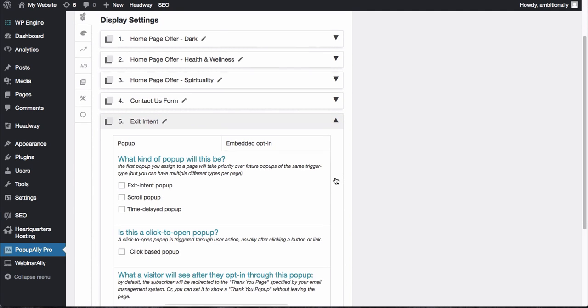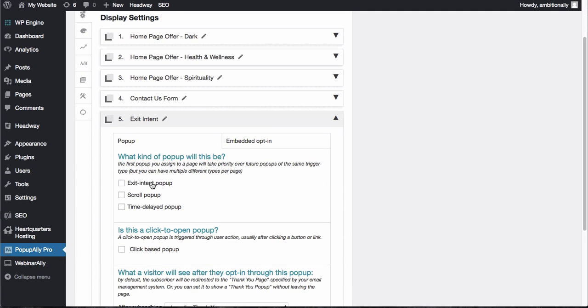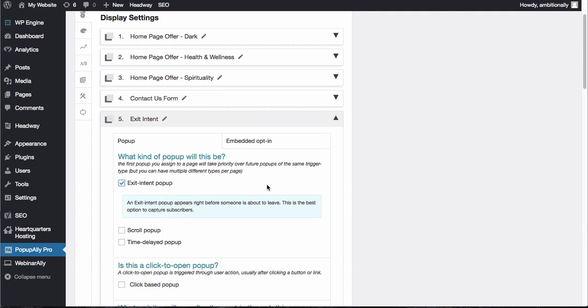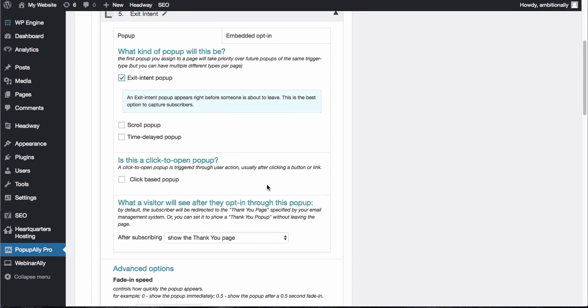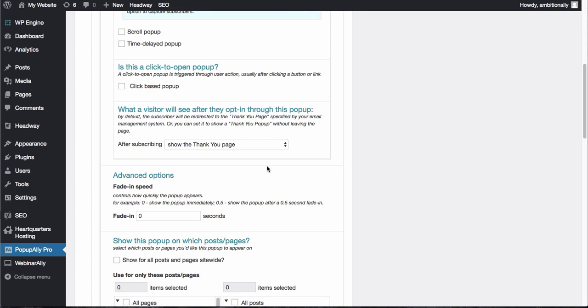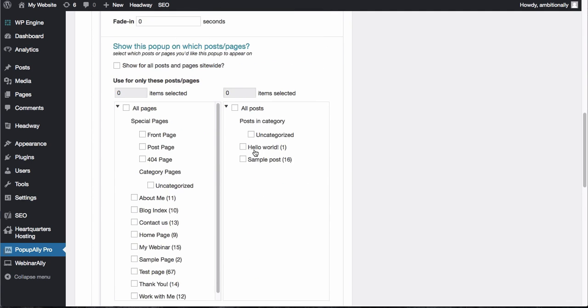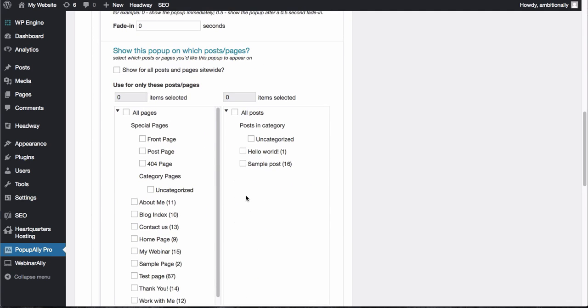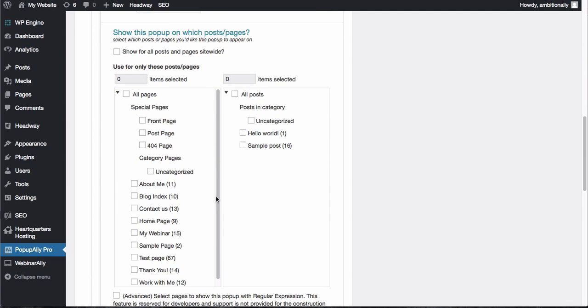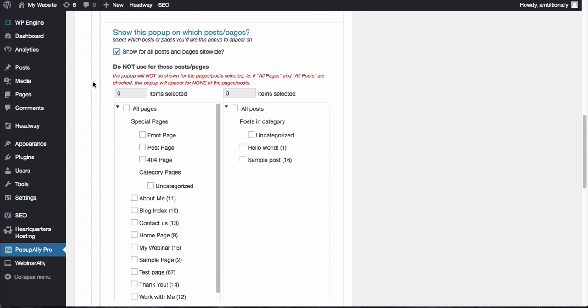From here we'll choose our exit intent pop-up option and then you can decide what your thank you page is going to be and you can also decide which pages this pop-up will show up on. So for right now I'm going to choose all the pages but you can also decide if you want to make it specific to a particular page.